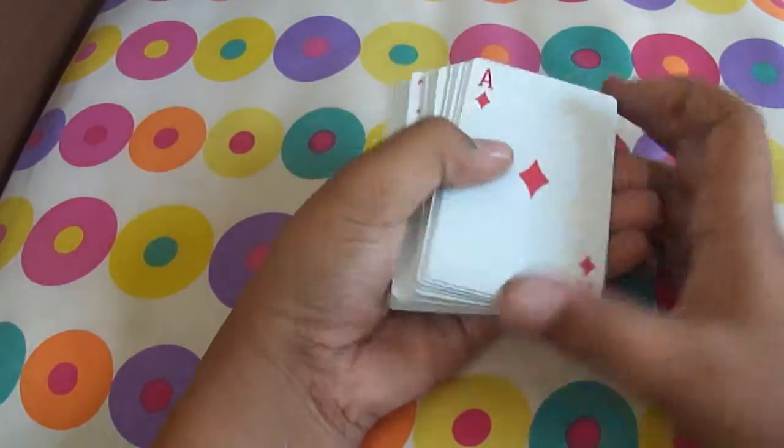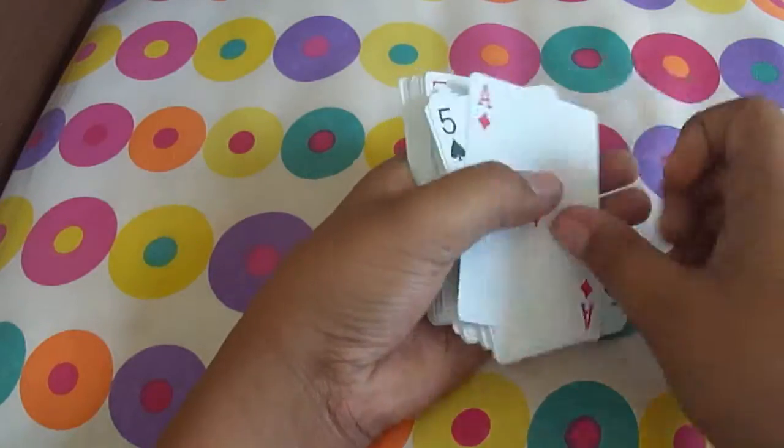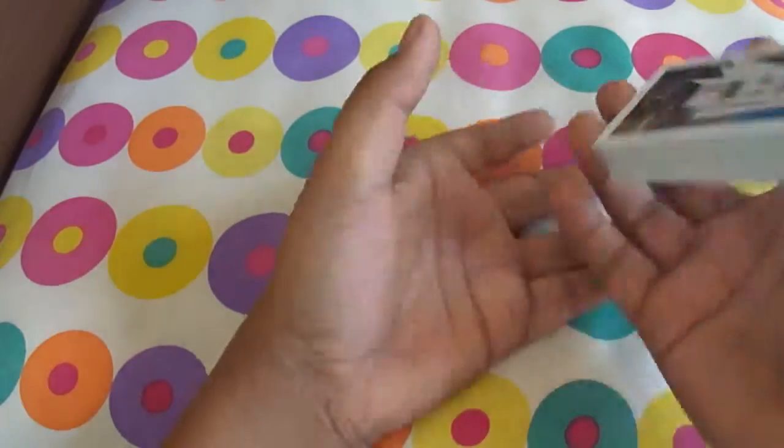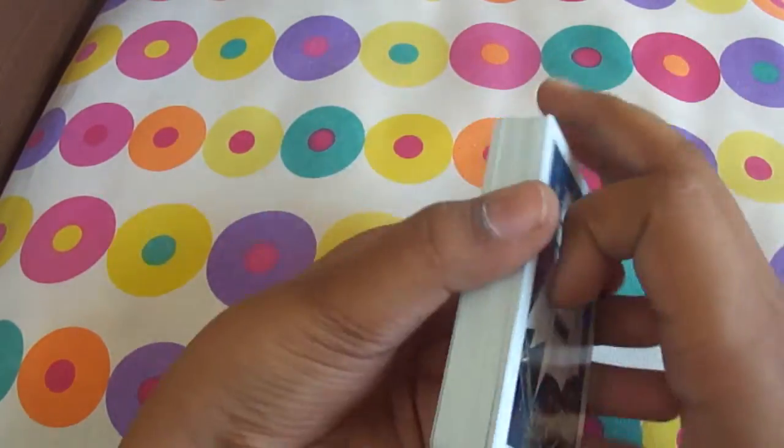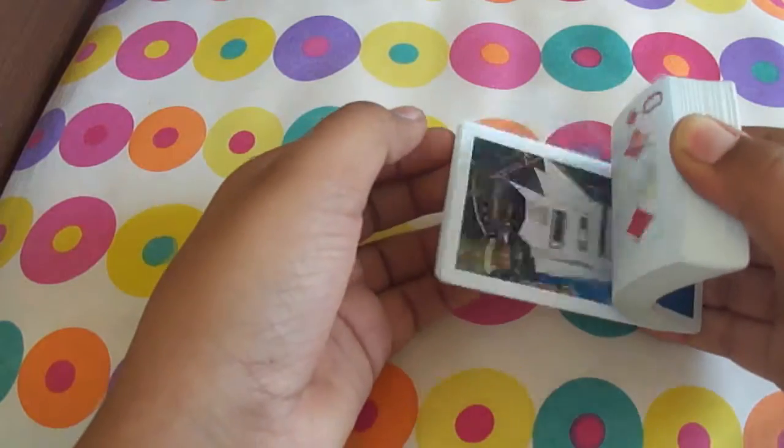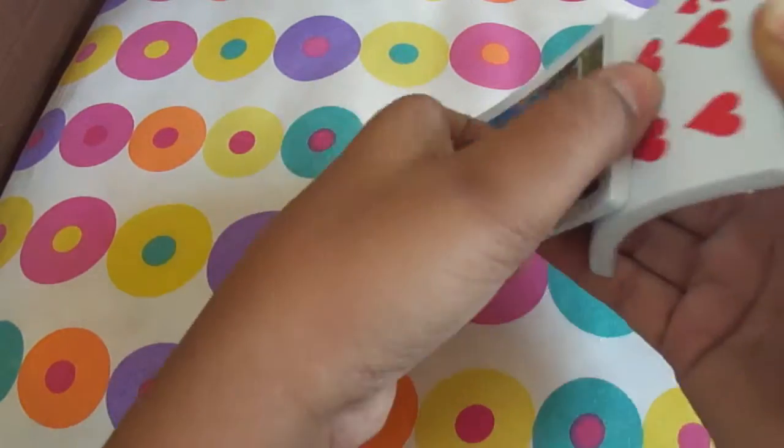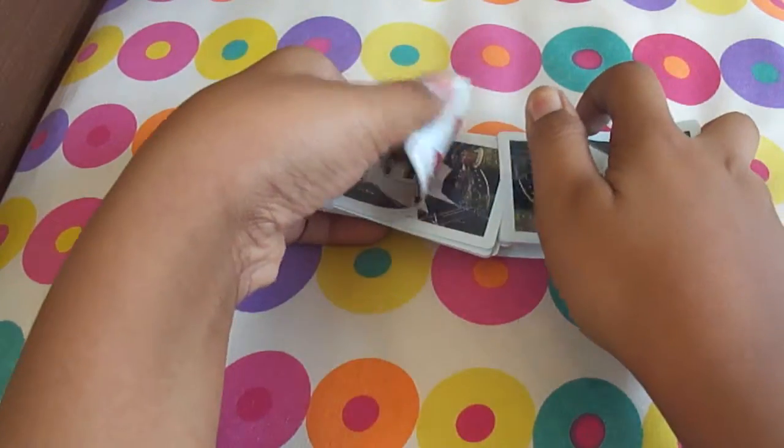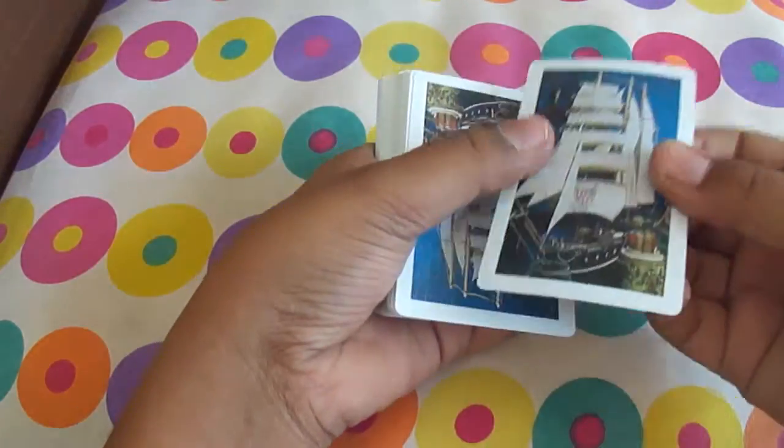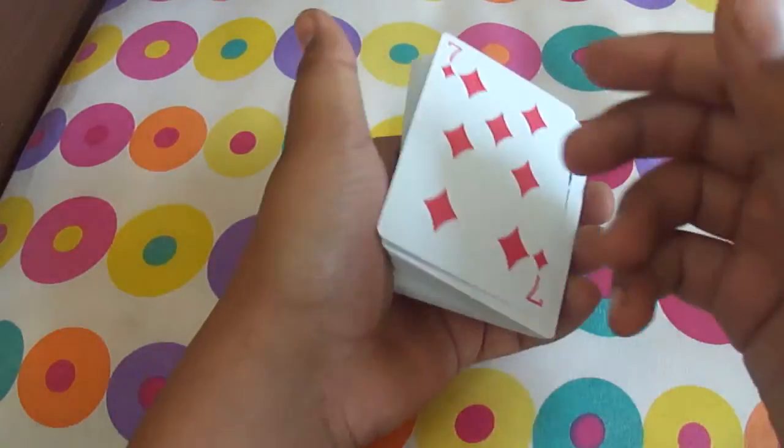So basically I'm going to shuffle up the pack and I'll tell you what is the card. It's a diamond, I think six, a diamond, no, seven of diamonds.